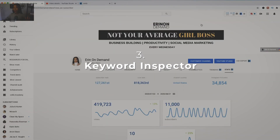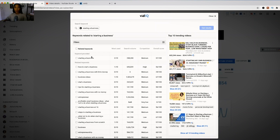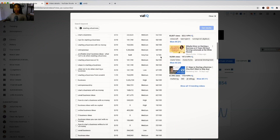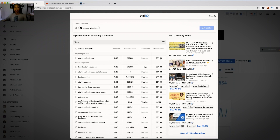Feature number three is the keyword inspector. You go back into the extension and search a keyword — I'll search 'starting a business.' It tells me whether or not this is a good keyword to use. 'How to start a business' looks like it may be a better keyword — it has high search volume but also high competition, so the overall score is 56. VidIQ ranks tags based on their competition-to-search-volume ratio so you can see which keywords are good to use. It also shows top trending videos using this search keyword, which is great for assessing thumbnails.